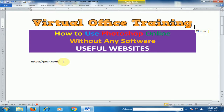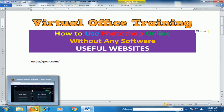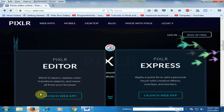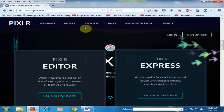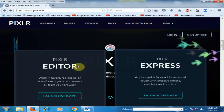Pixlr.com. Just go to the web browser and type pixlr.com. This web page will appear. Now there are two options: Pixlr Editor and Pixlr Express.